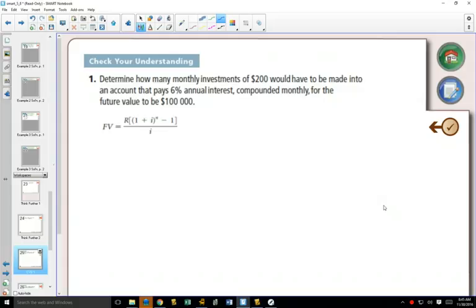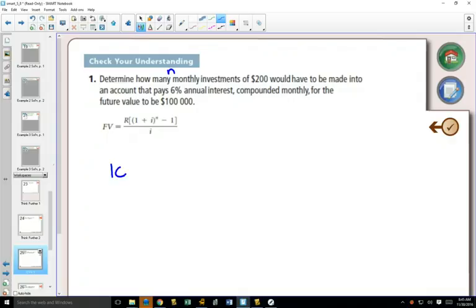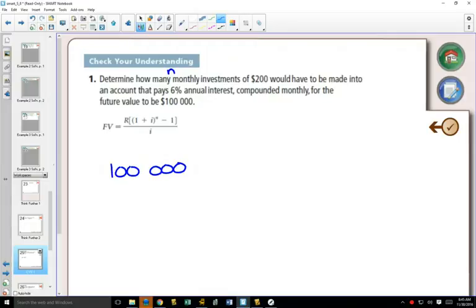Using the formula, we want to find out how many. So that is N. How many monthly investments? Because N is our number of investments. We want the future value to be $100,000. So this is exciting, because you're like, I would like $100,000. I've got $200. How long would this take?